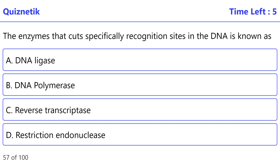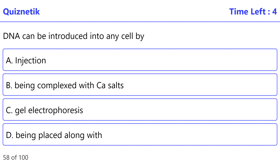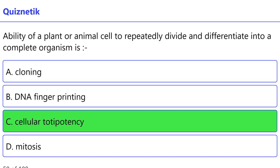The enzyme that cuts specifically at recognition sites in the DNA is known as — the correct option is D — restriction endonuclease. DNA can be introduced into any cell by — the correct option is A — injection. The ability of a plant or animal cell to repeatedly divide and differentiate into a complete organism is called — the correct option is C — cellular totipotency.